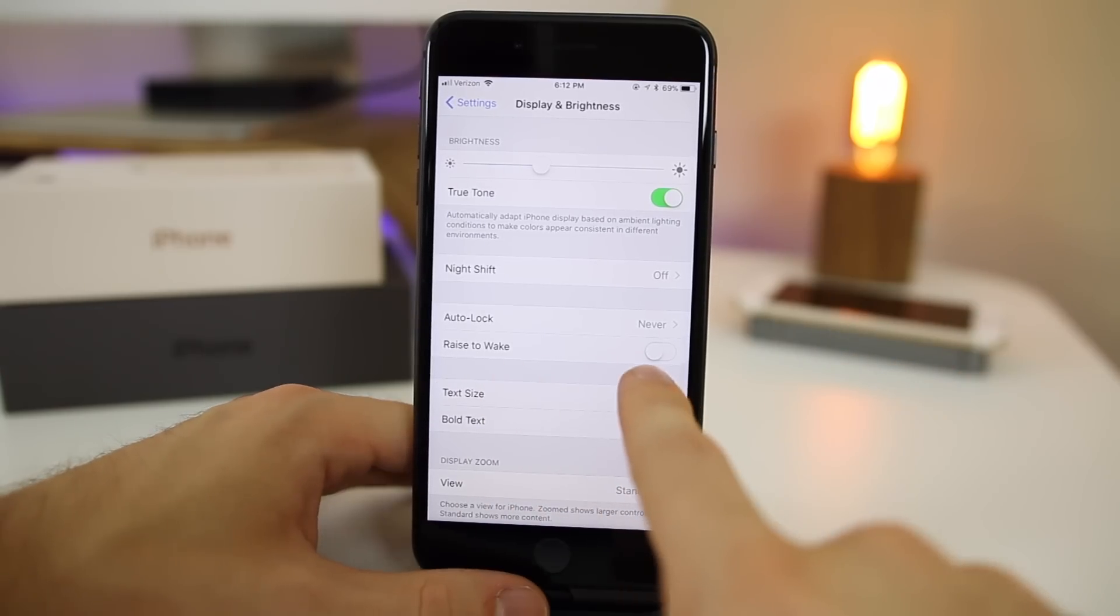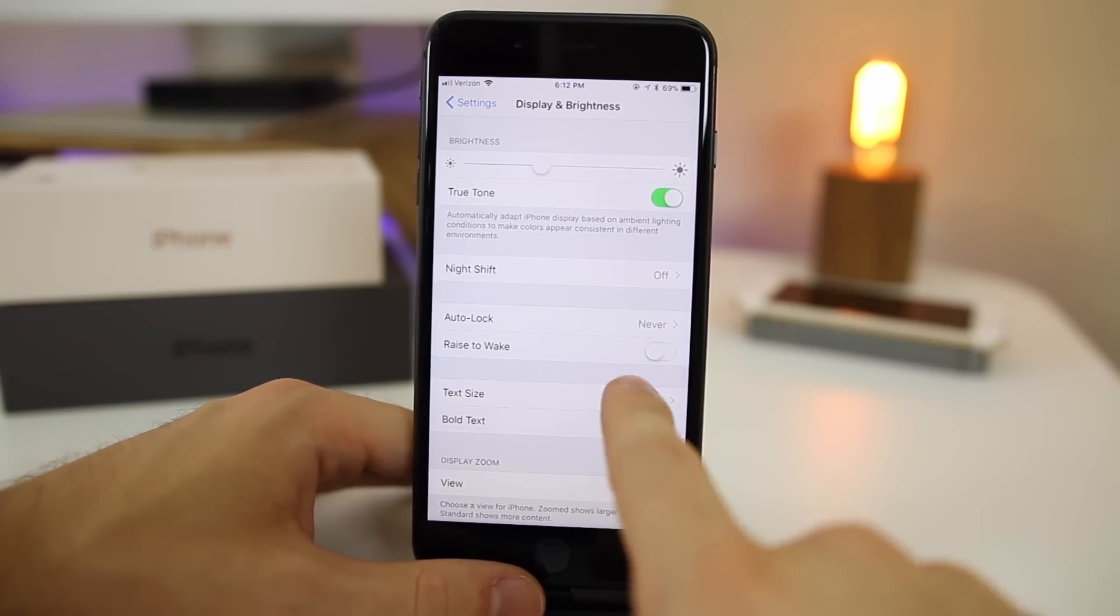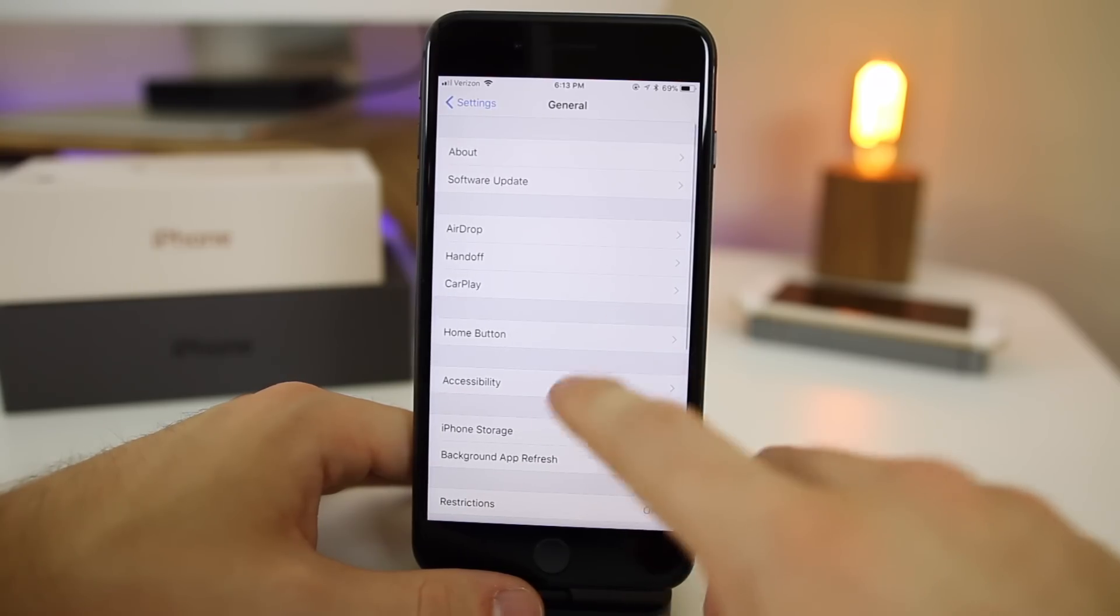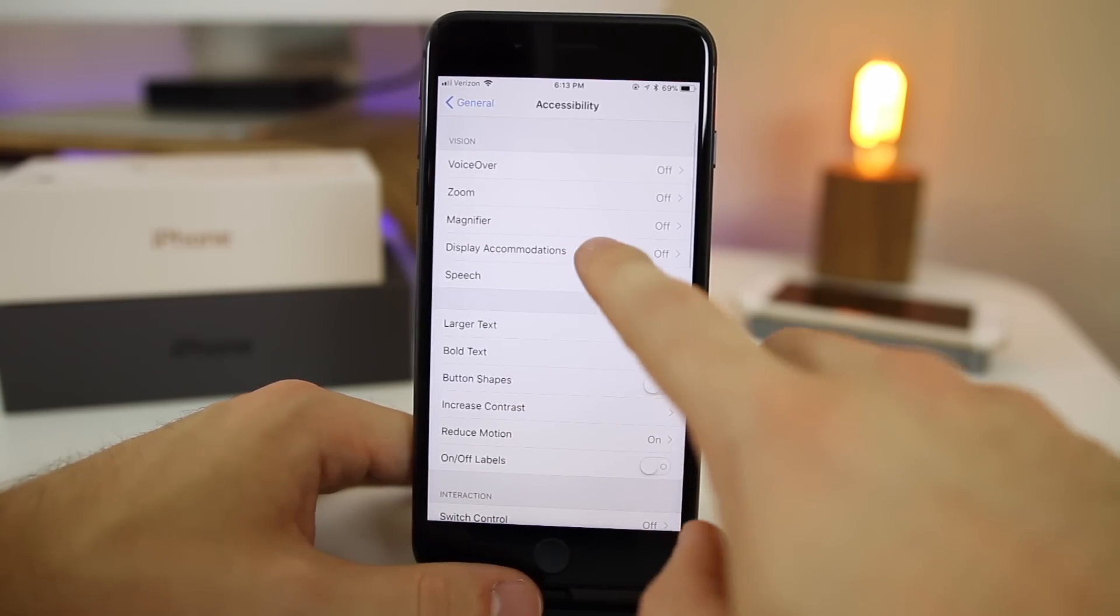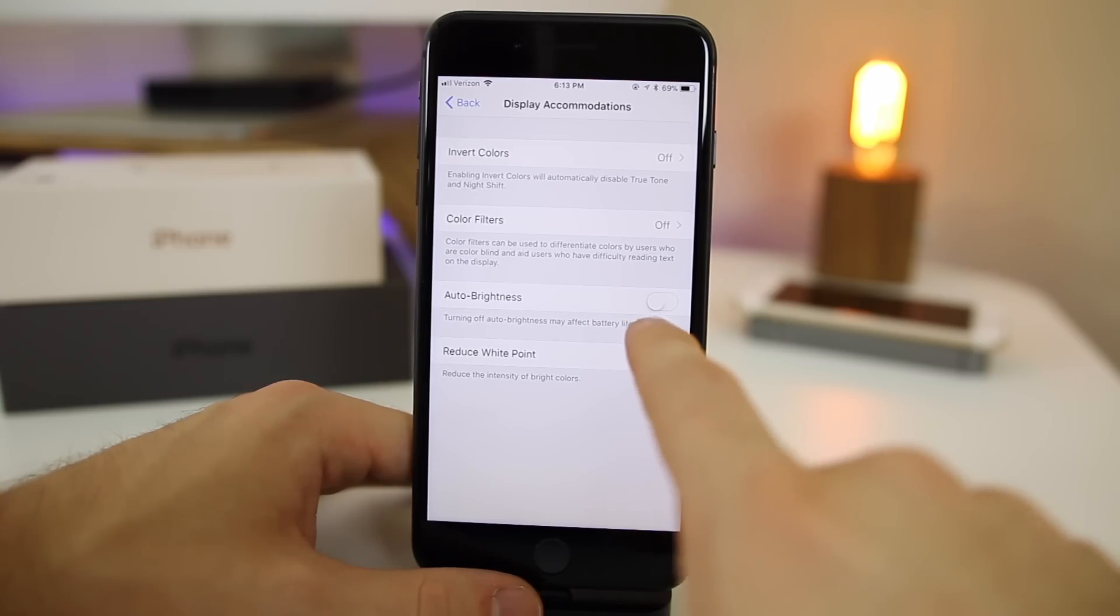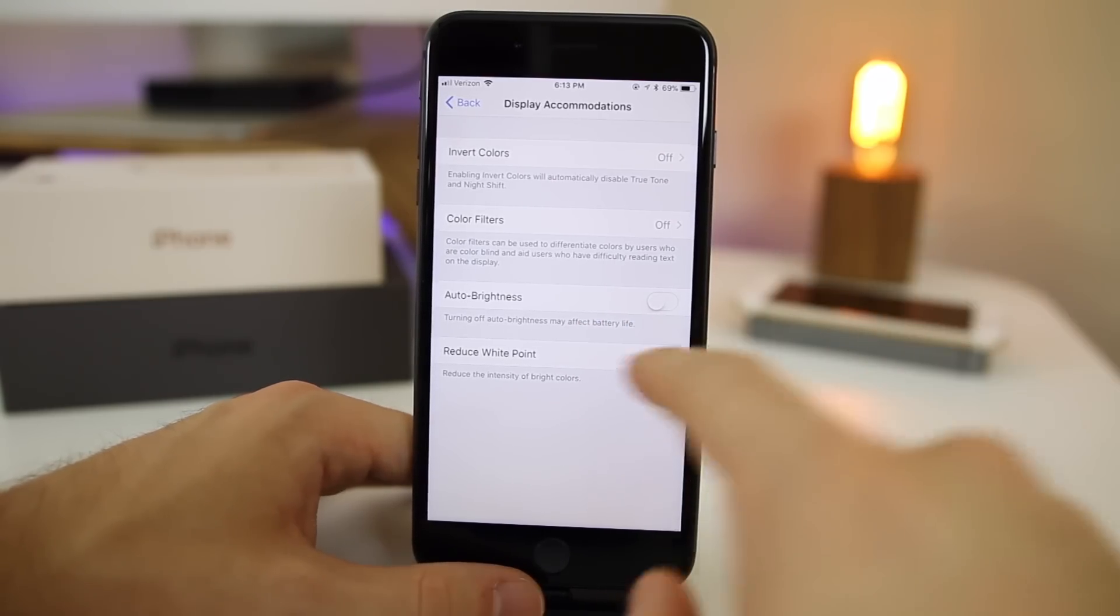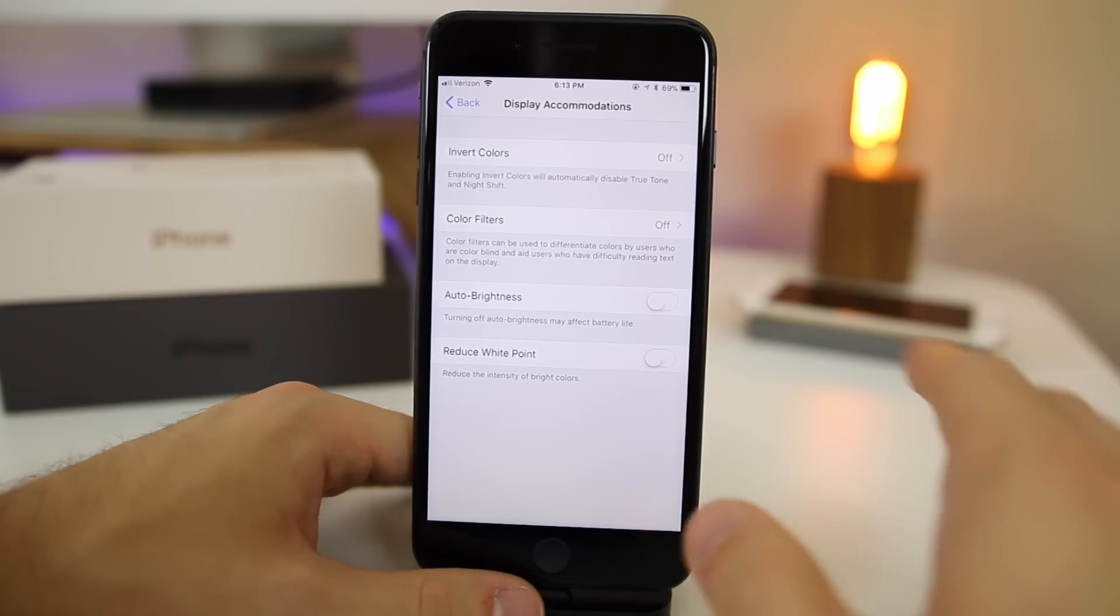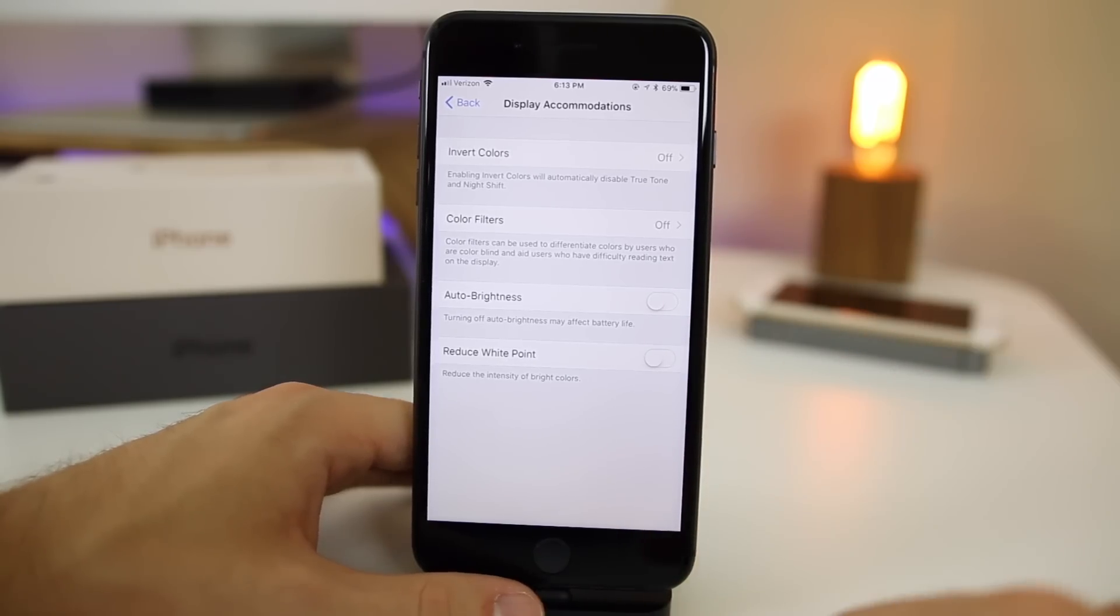You also want to disable raise to wake. This is another thing that can be very annoying and eat away at battery life. And then of course we want to disable auto brightness. So go to general, go to accessibility, display accommodations and turn auto brightness off. It's in a new spot here in iOS 11, so it may be hard to find for some people that were used to iOS 10.